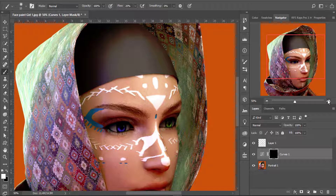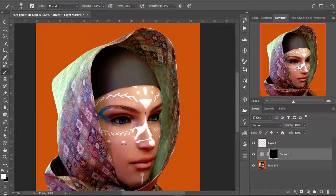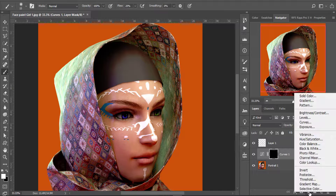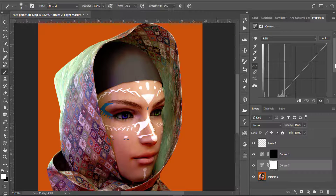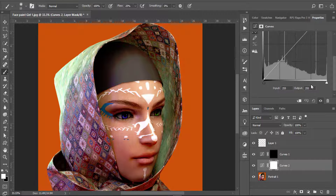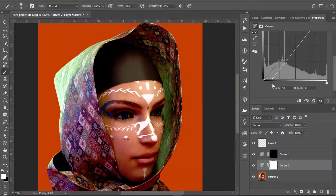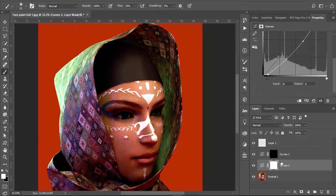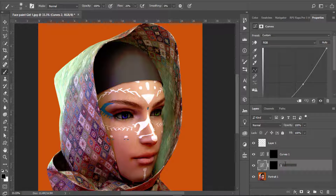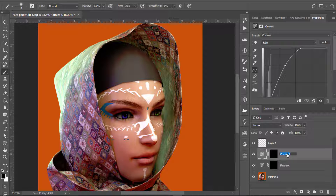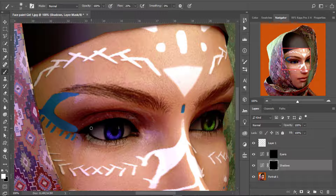Basically I'm going to bring out the shadows and highlights where they belong. I'll create a new curves adjustment layer, bring this one down, and in the properties bring the left slider to the right — making the picture dark because that's what I need for the shadows. Bring this down, then hit Ctrl+I to invert it. I'll rename this layer to 'Shadows' and the previous one to 'Iris'.